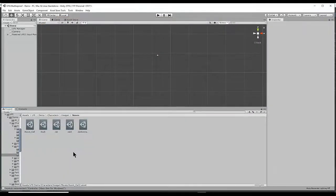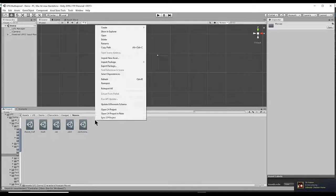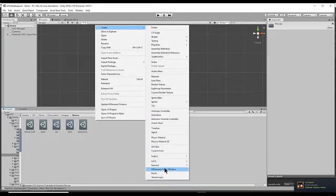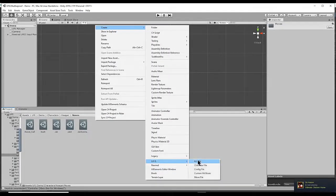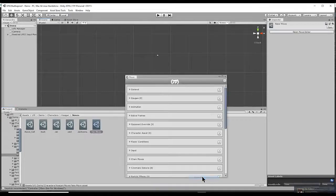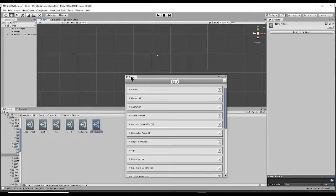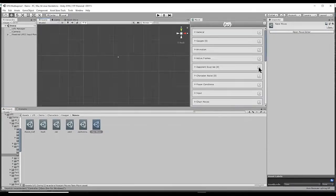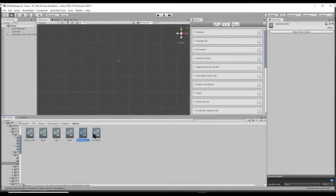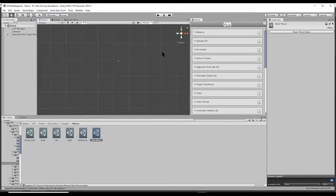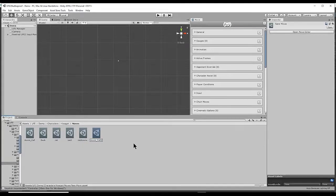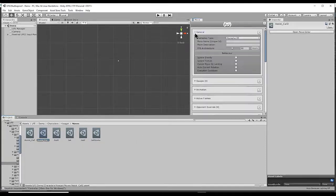Okay, so the first thing we need to do is create the move. So I'm going to right click in my project folder, create, UFE, and then move file. And usually that will open up the move editor for us. Or you could also click the move and hit open move editor. And I'm just going to call this assist call 2. Then let's open up the general tab.